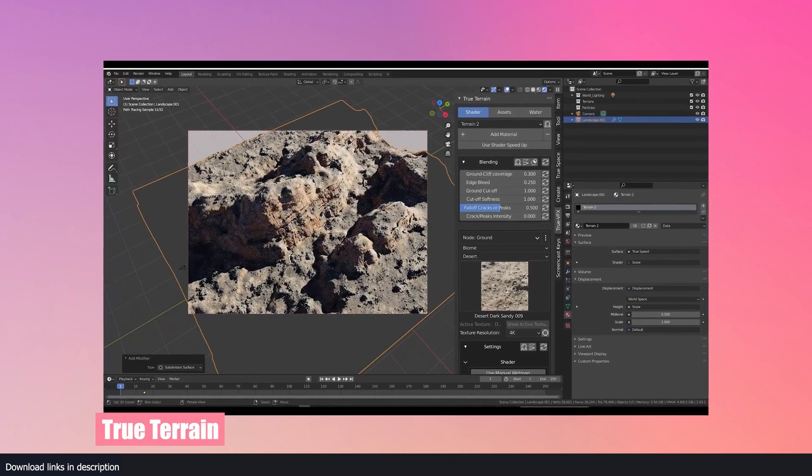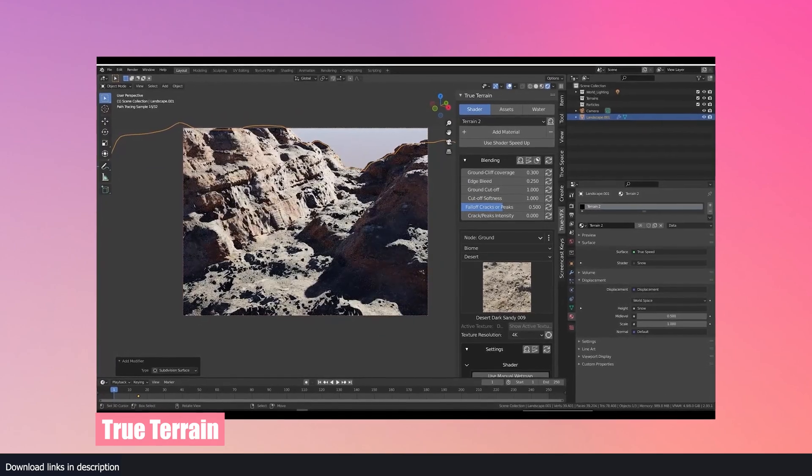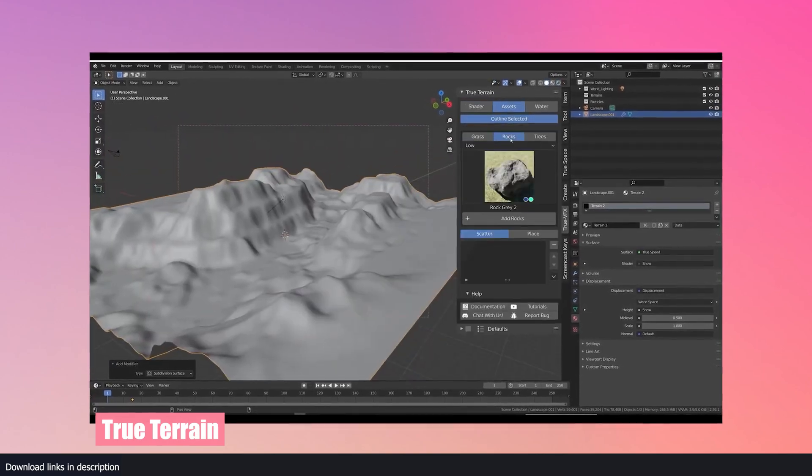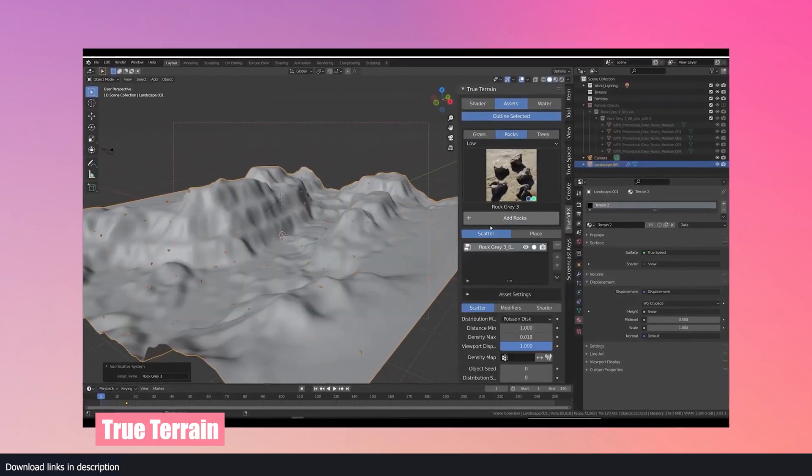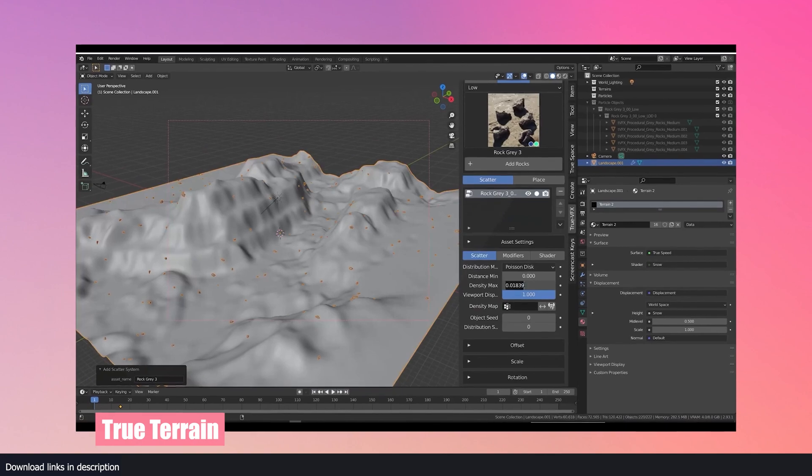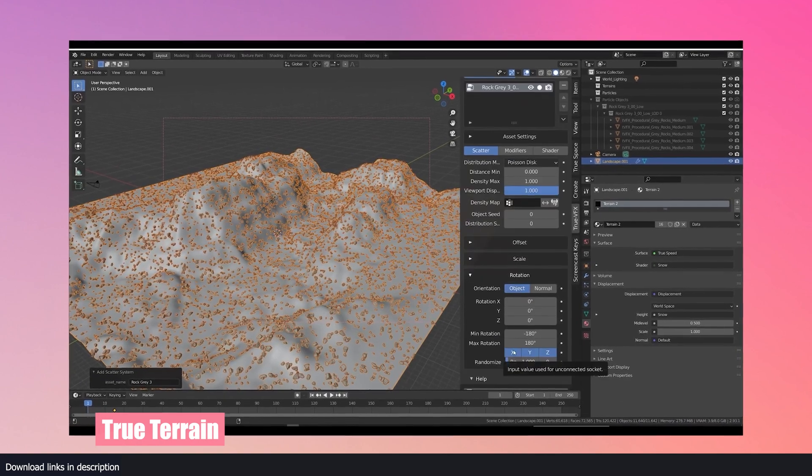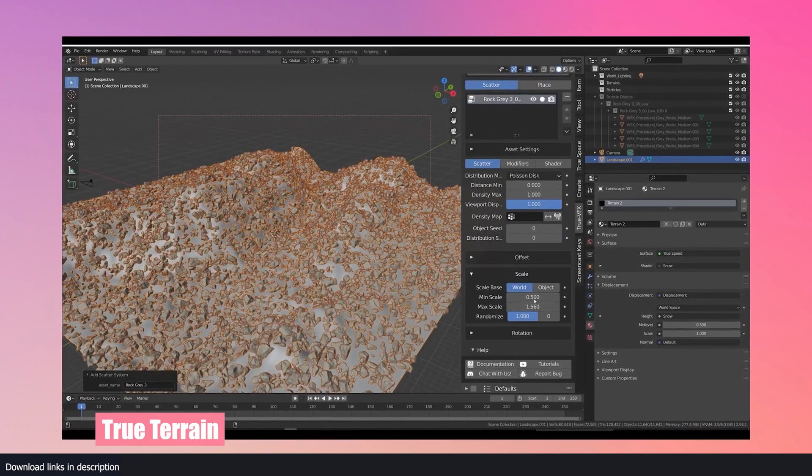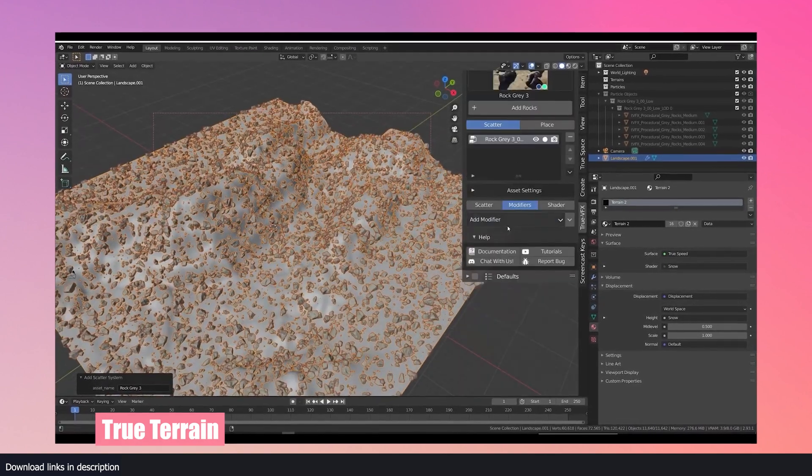The library comes with scattering features and extra details like rocks, grass, plants, and more to create realistic ecosystems.